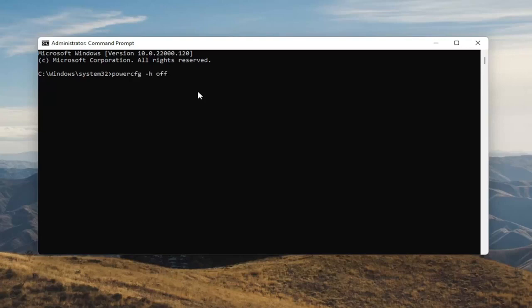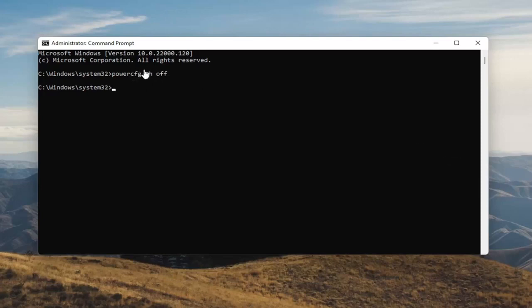So again, the command is: powercfg -h off — O-F-F. Hit Enter on your keyboard. Once you're done with that, you've just disabled Hibernation. And if for any reason you want to turn it back on, you can type the same command except instead of typing Off, you'll type On. Pretty straightforward.